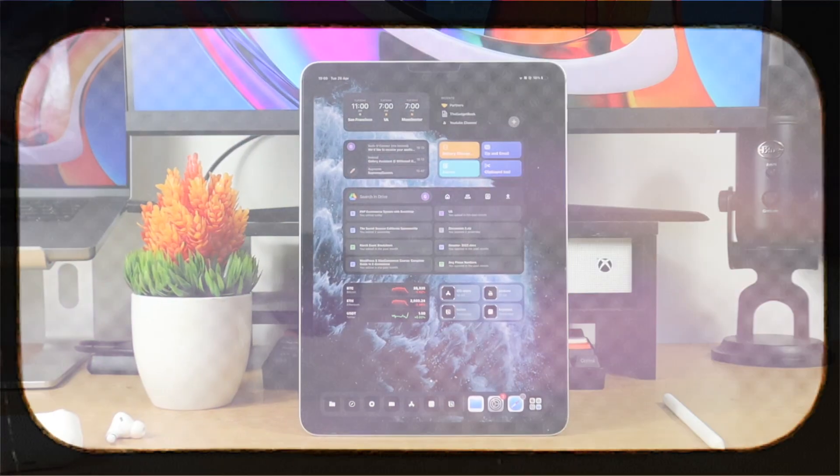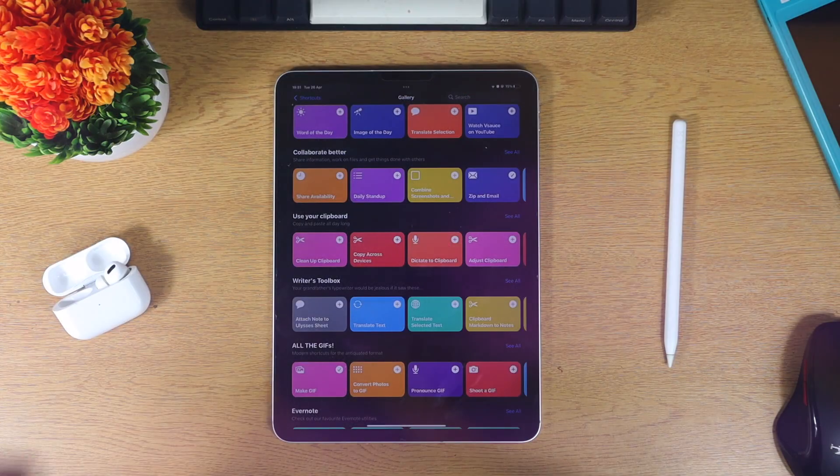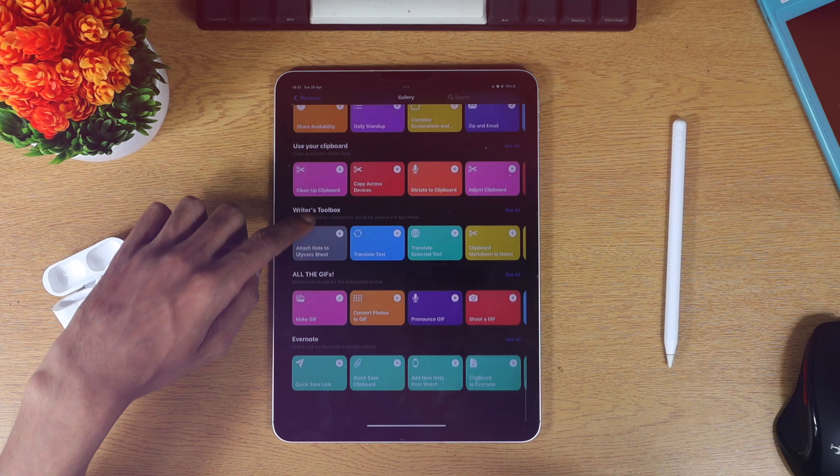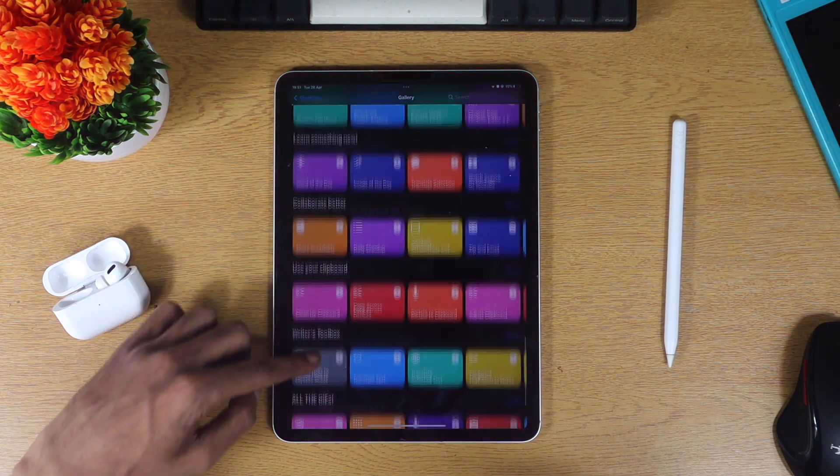What's up guys, Dave here from thegadgetbook.com and today we're going to be having a look at our best shortcuts for your iOS device.